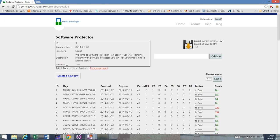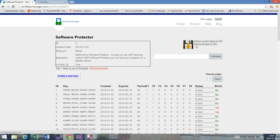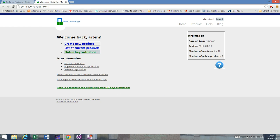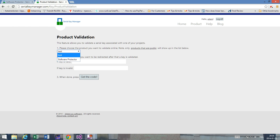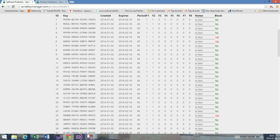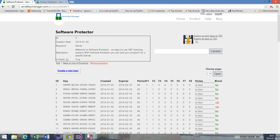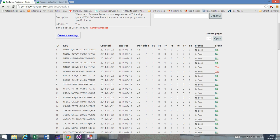The important thing with this block feature is that it is very well integrated into the online key validation feature of the Software Protector. So if we press online key validation and choose the product Software Protector, we can validate the keys, and depending on whether they are blocked or unblocked, we'll get different results. You can see that you have a lot of control through this interface, because you can block and unblock keys in case you realize that someone is using your key illegally or obtained it illegally.